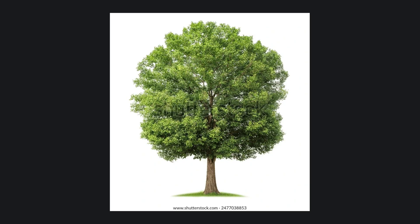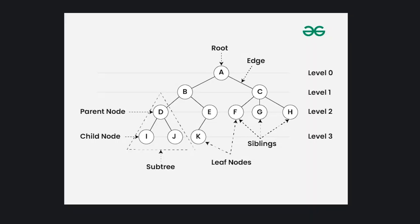What is a tree? Ask a botanist, and they'll probably say something like a perennial plant with an elongated stem or trunk that supports branches and leaves. Ask a computer scientist, and they might give you an answer that, oddly, sounds kind of similar.